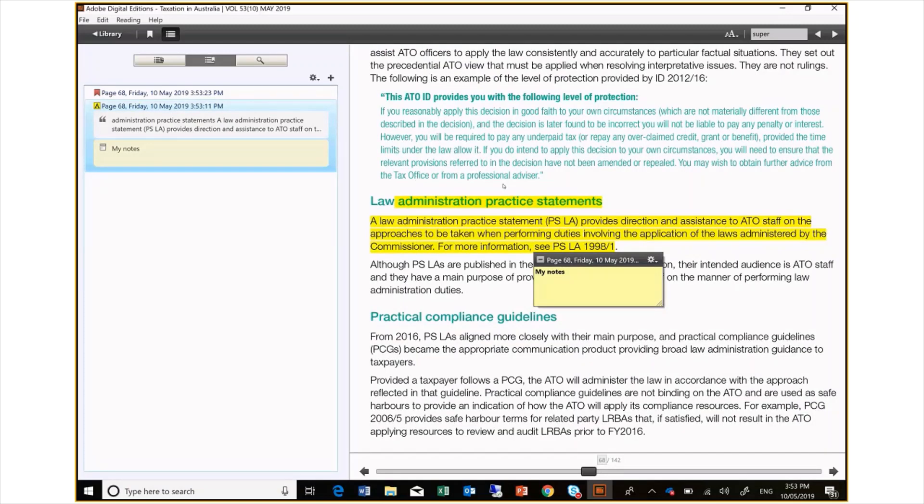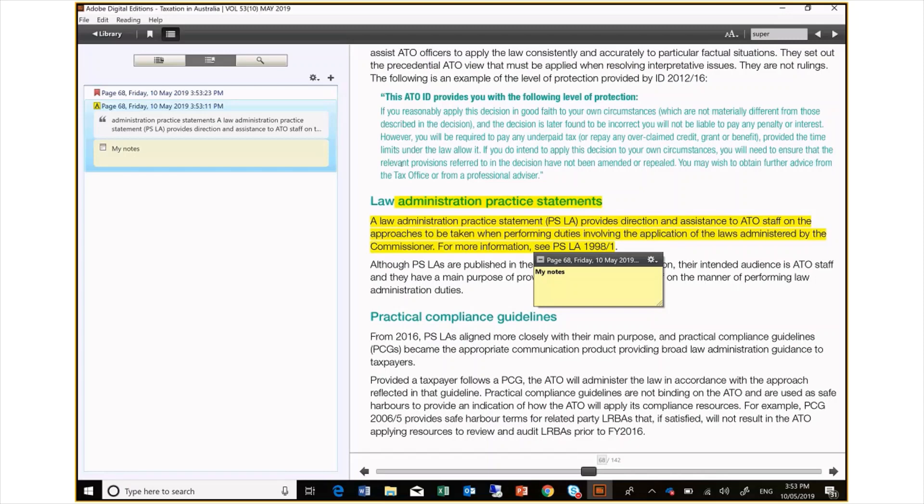For now, that is all I wanted to share with you. I recommend reading the EPUB that comes with Adobe Digital Editions to find out more about it. Look out for the next issue of the Taxation in Australia journal and I hope this new and exciting version provides a great reading experience.